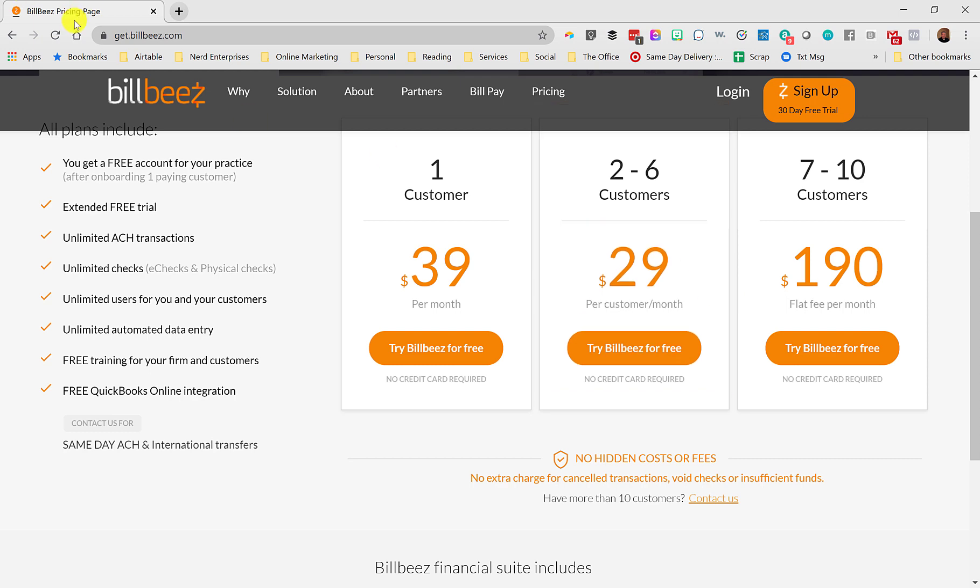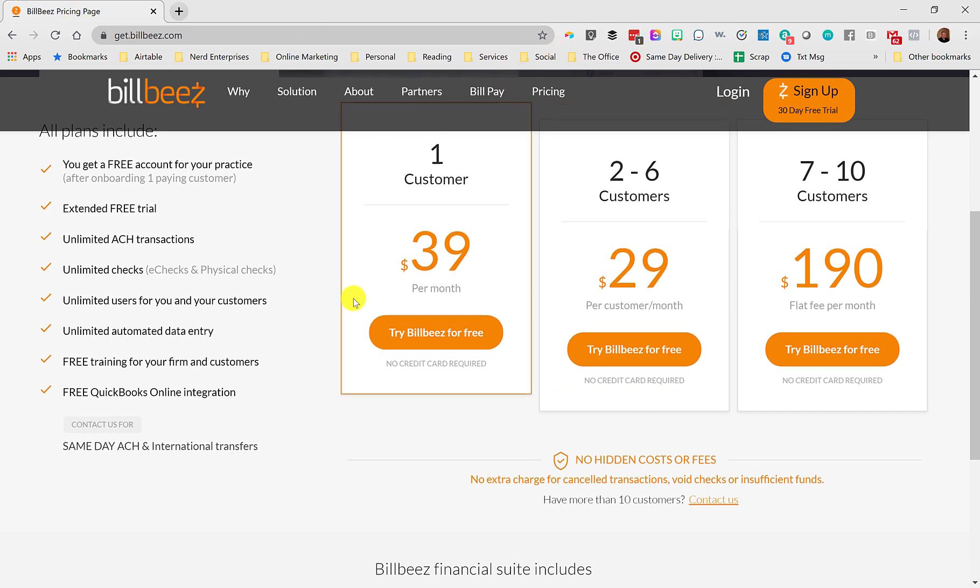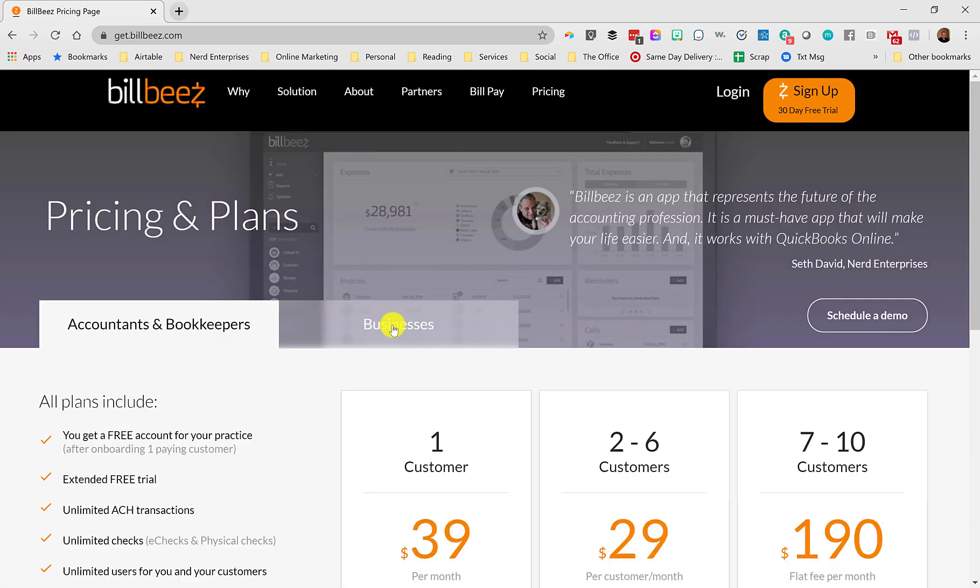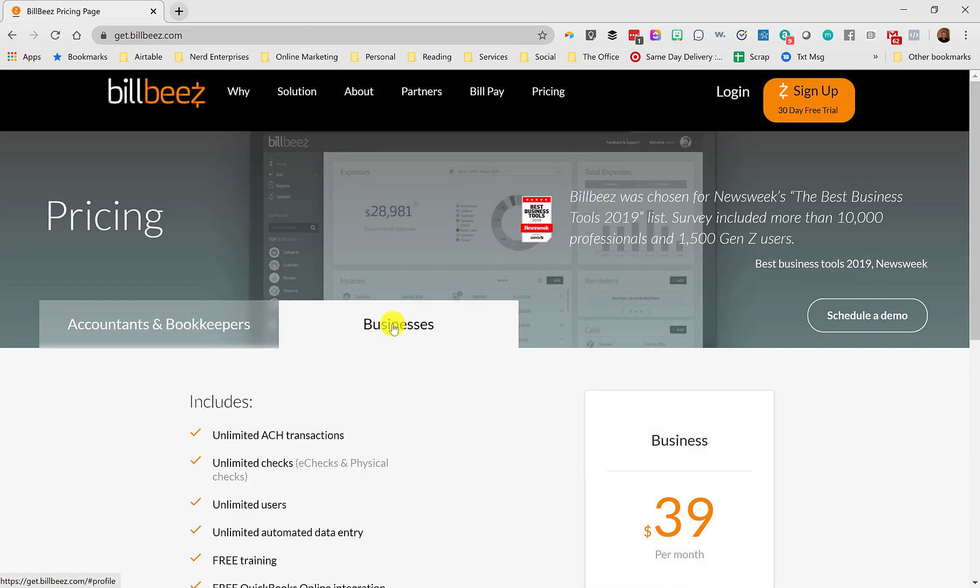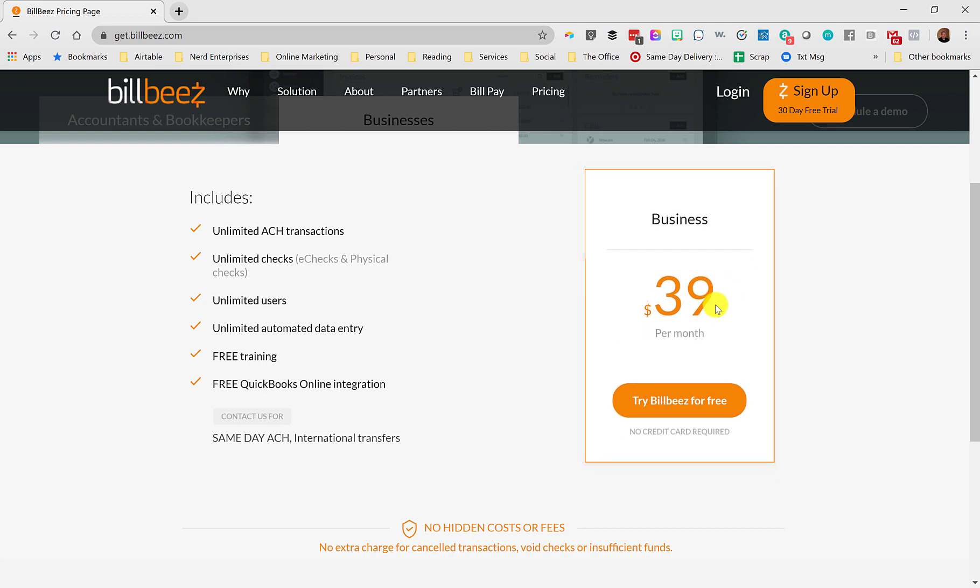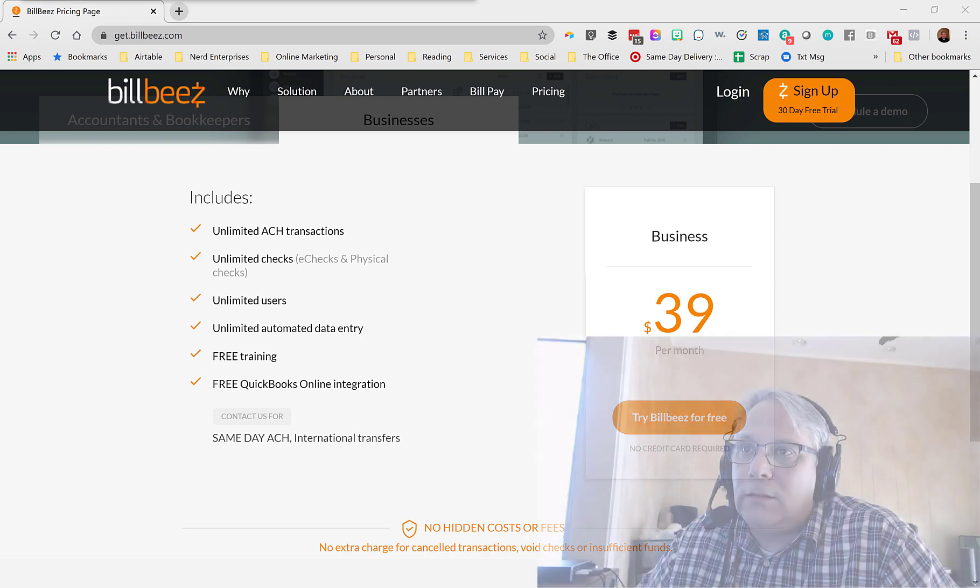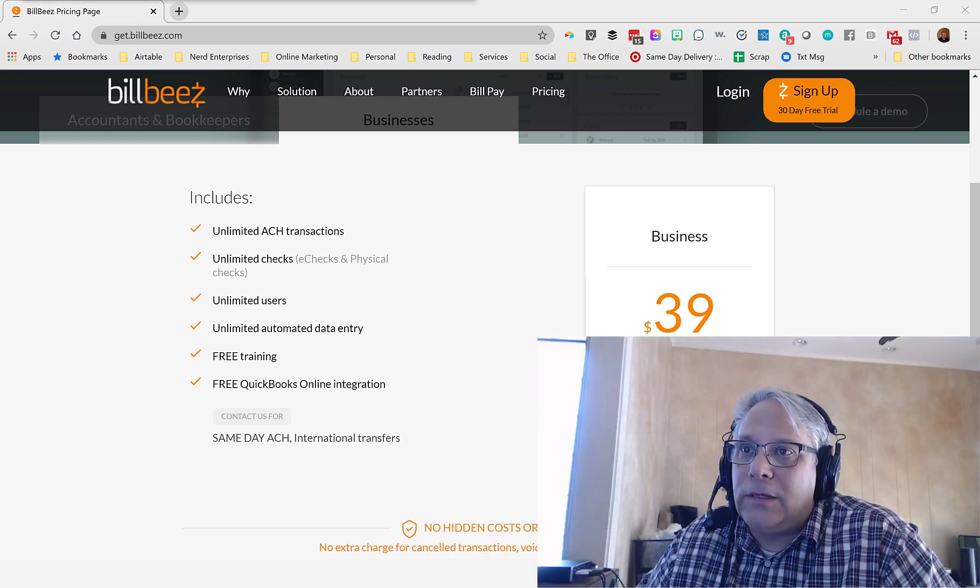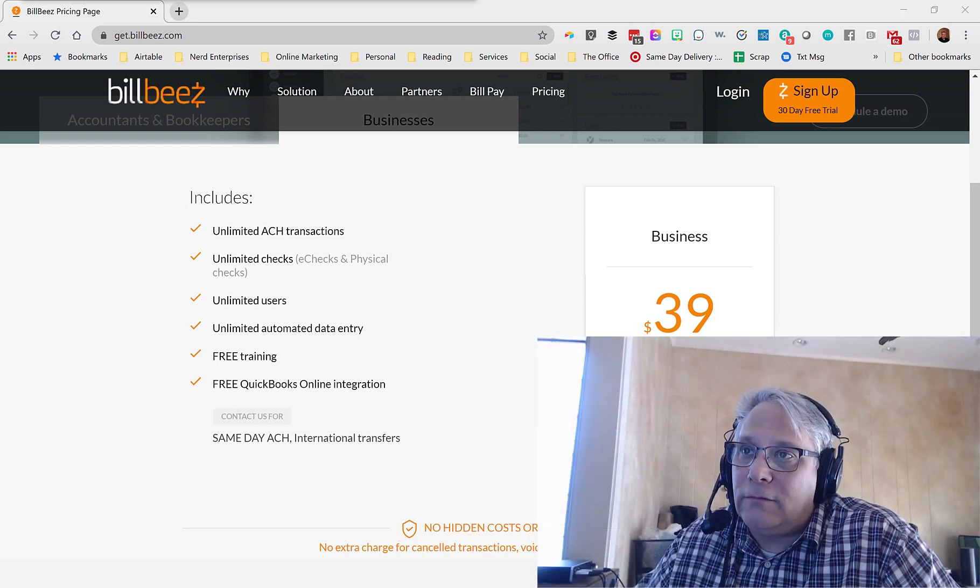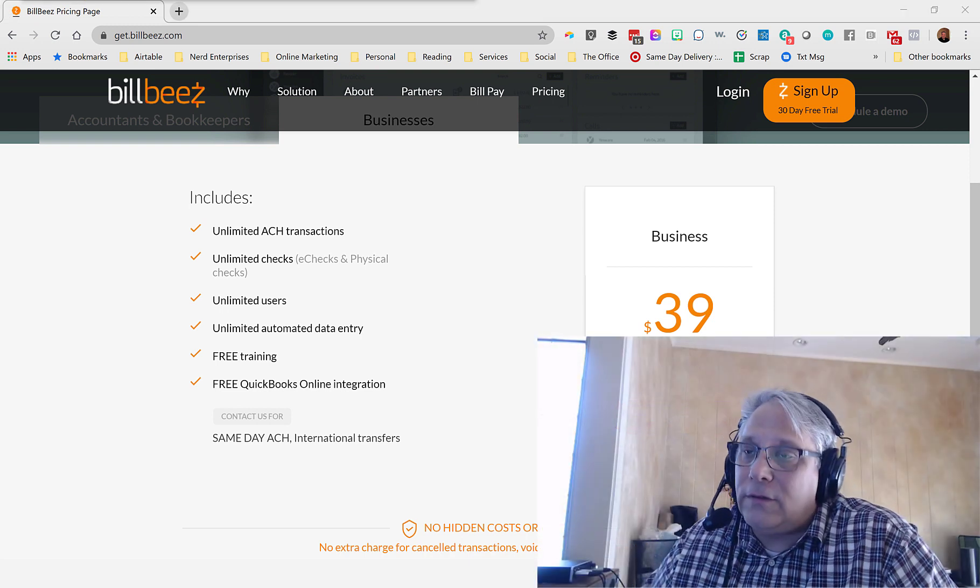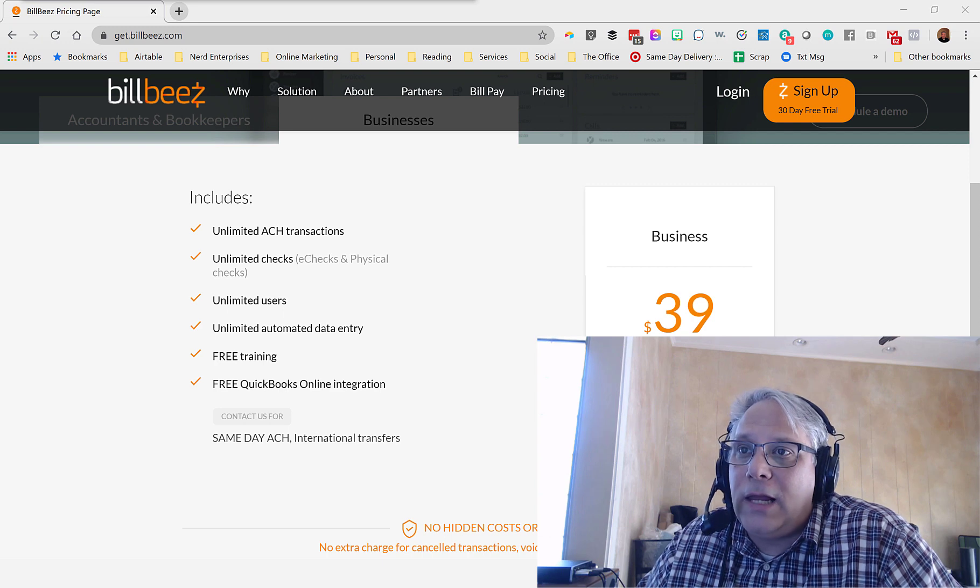So if you're the business owner looking into this, then it's just a straight $39 a month what it costs for one company to use BillBeez. Same stipulation, same unlimited everything except for same-day ACH and international transfers. So you can get more information, obviously, yourself. Just go here to the page.